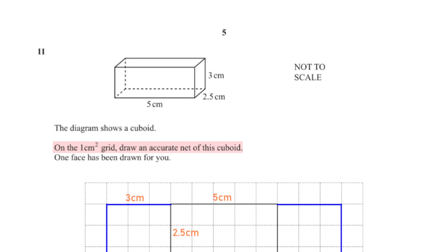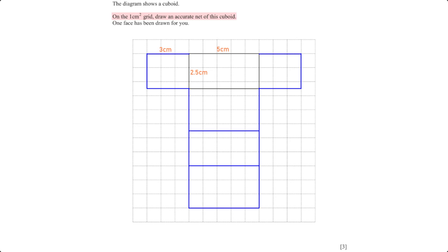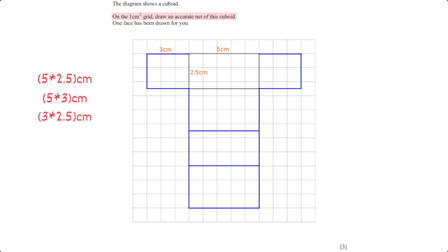The diagram shows a cuboid on the one-centimetre squared grid. Draw an accurate net of this cuboid — one face has been drawn for you. A cuboid has six faces. Two faces have dimensions 5 cm by 2.5 cm, two have dimensions 5 cm by 3 cm, and the remaining two have dimensions 3 cm by 2.5 cm. The face with dimensions 5 cm by 2.5 cm that has been drawn connects to the 3 cm by 2.5 cm faces on the sides and to the 5 cm by 3 cm face. That face in turn connects back to the other 5 cm by 2.5 cm face.